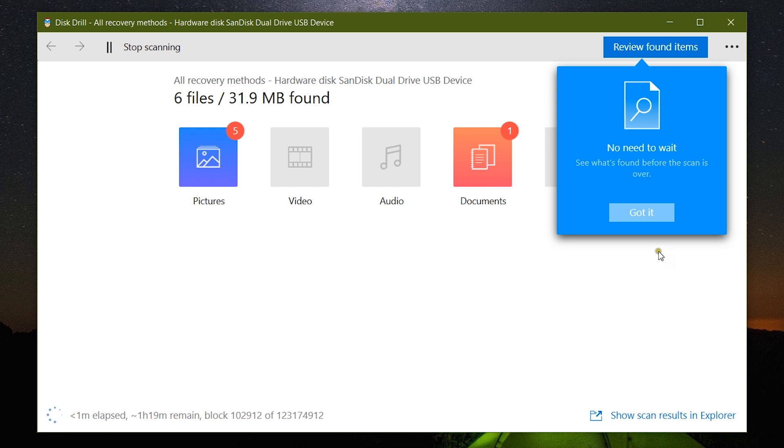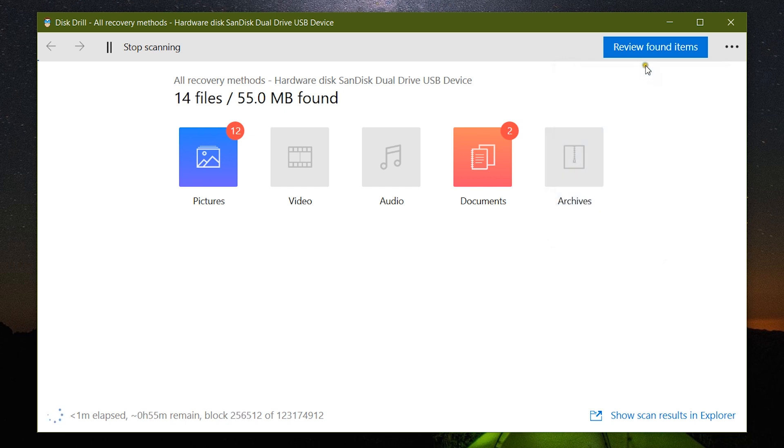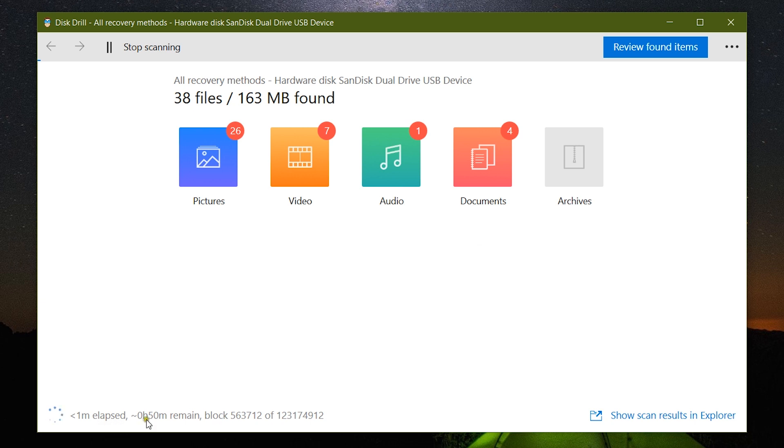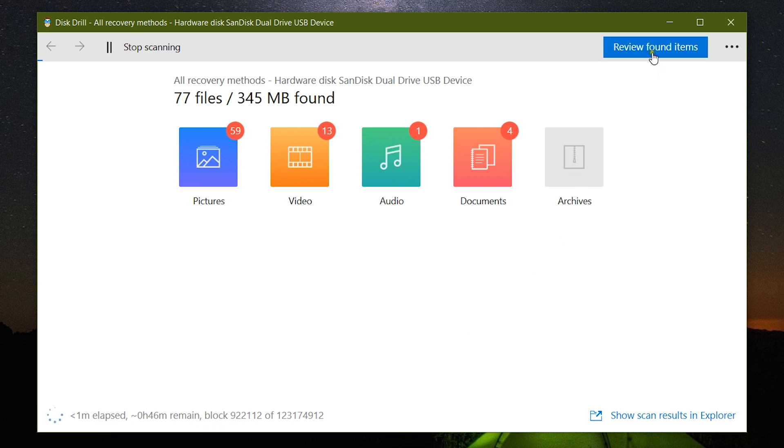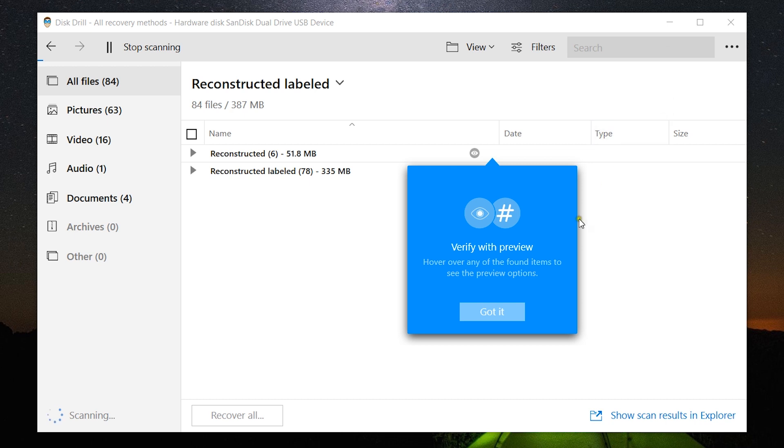Now definitely this is going to take some time, but the best feature is you can review the found items live without waiting for this process to finish. The 64 GB pen drive which is almost full needs about 50 minutes or less.